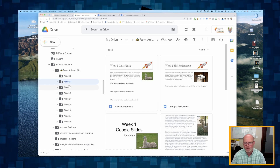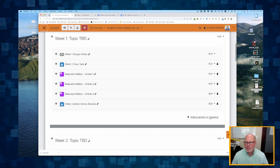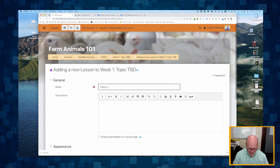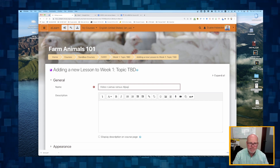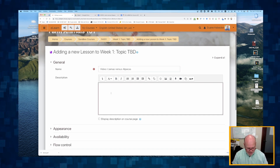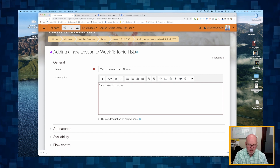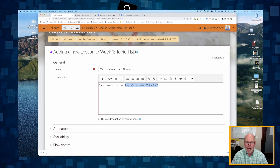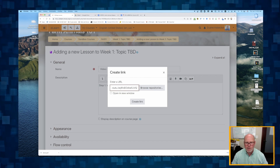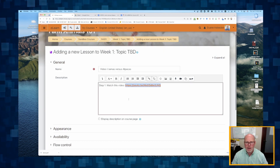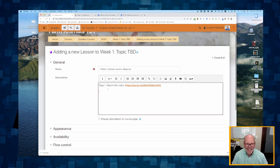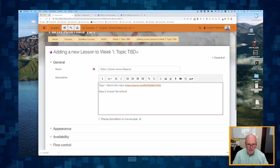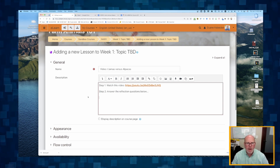Now let's do the same thing using the lesson tool to hold students accountable. I copied the link from my Google Docs and I'm going back to eLearn. I'm going to call this 'Llamas versus alpacas.' Step one: watch this video. I'll paste the URL — remember, it won't be embedded until I make it a link. So I highlight it, click the link tool, paste in the YouTube URL, and don't need to worry about opening in a new window. Step two: answer the reflection questions below.